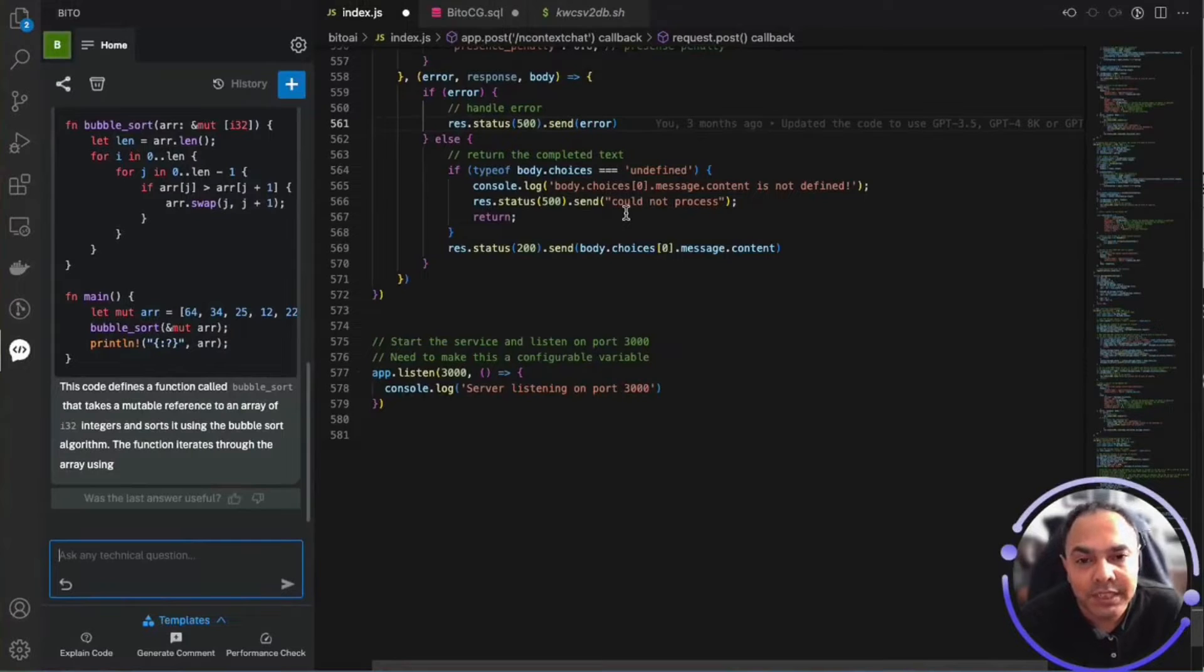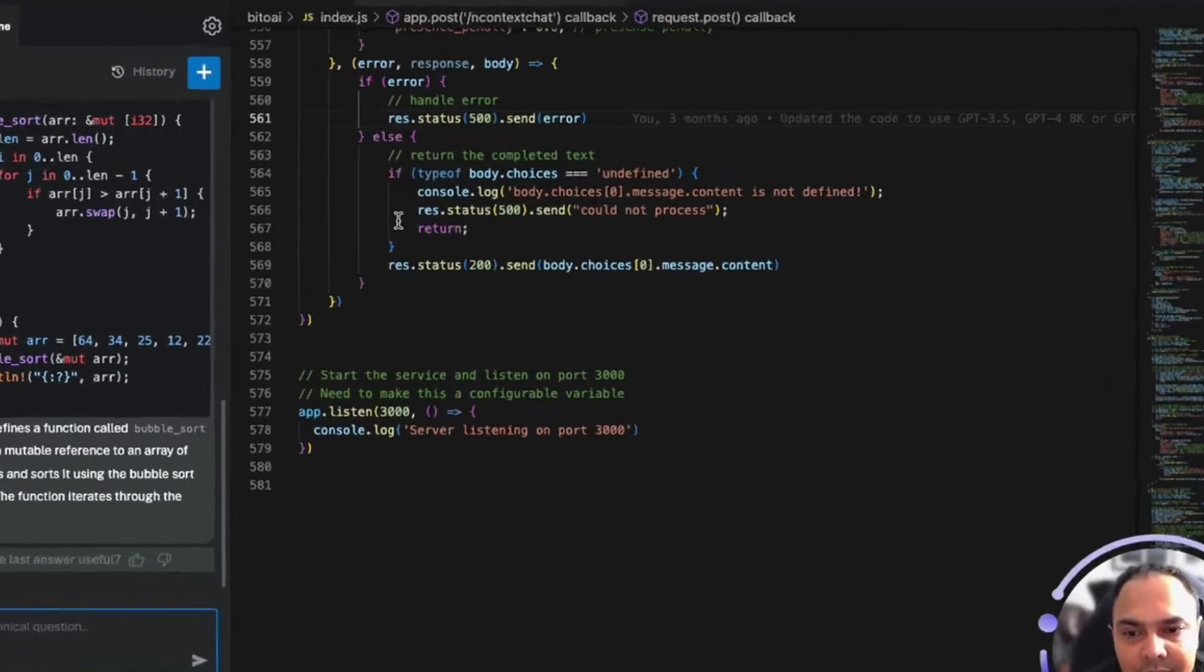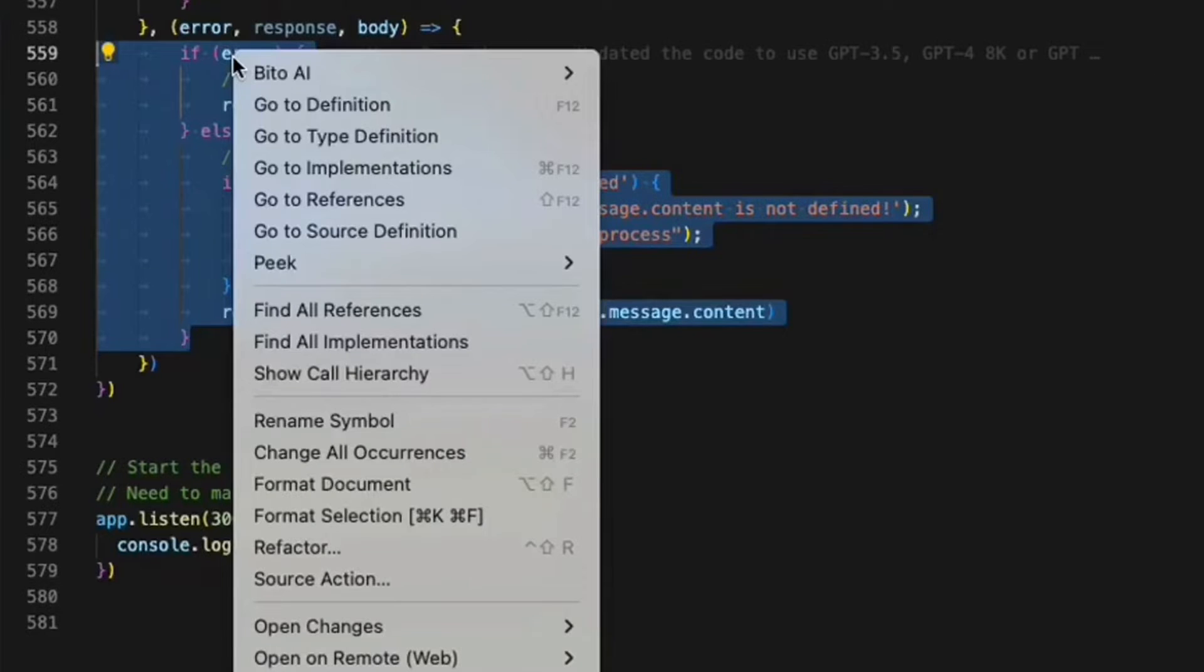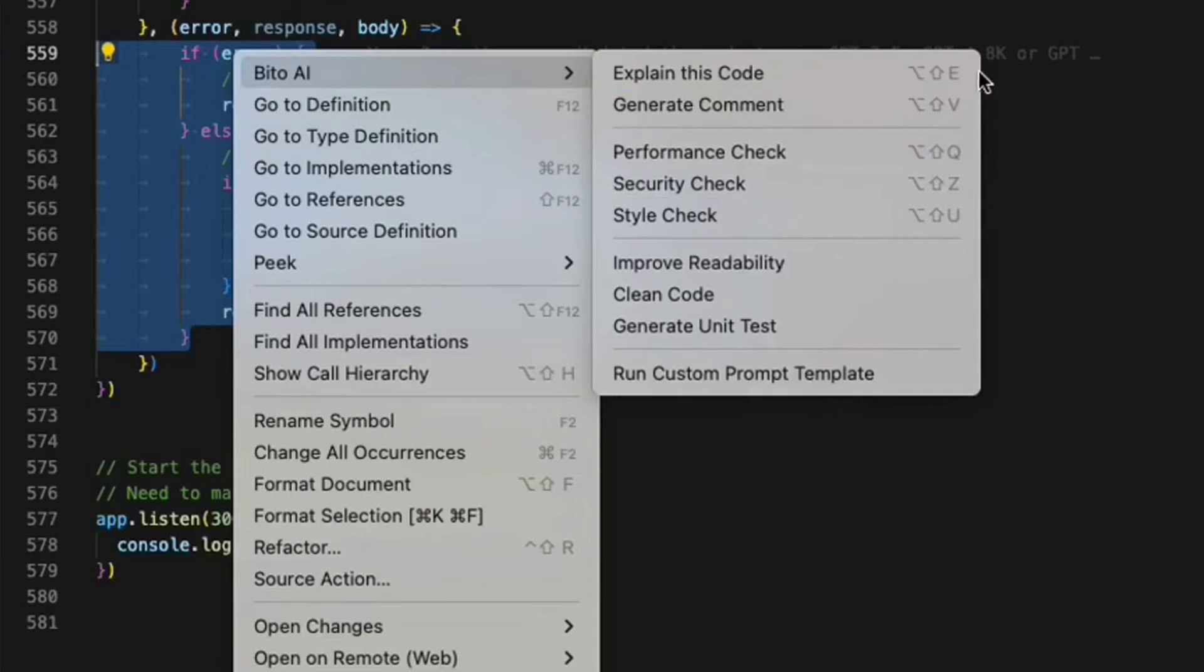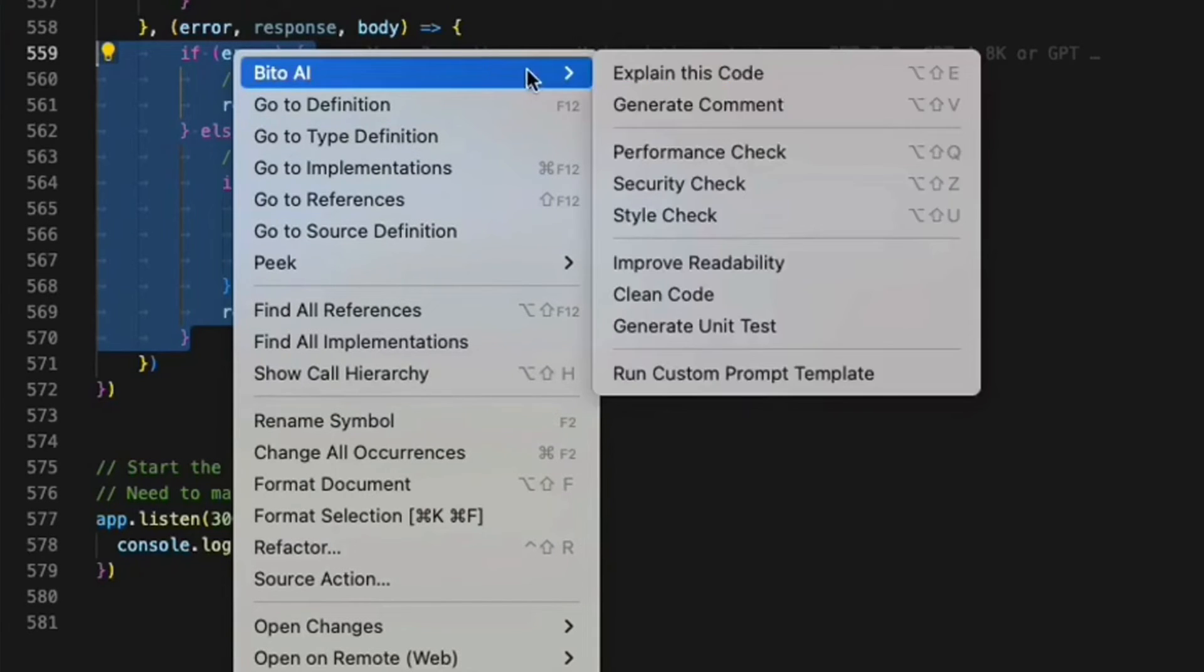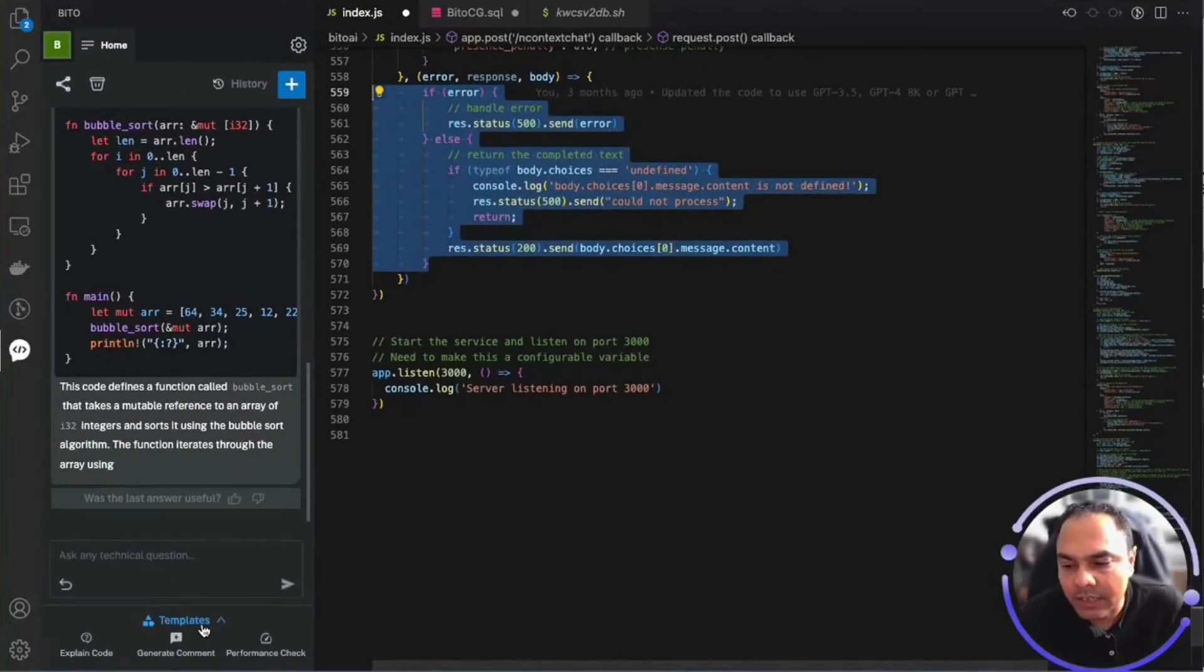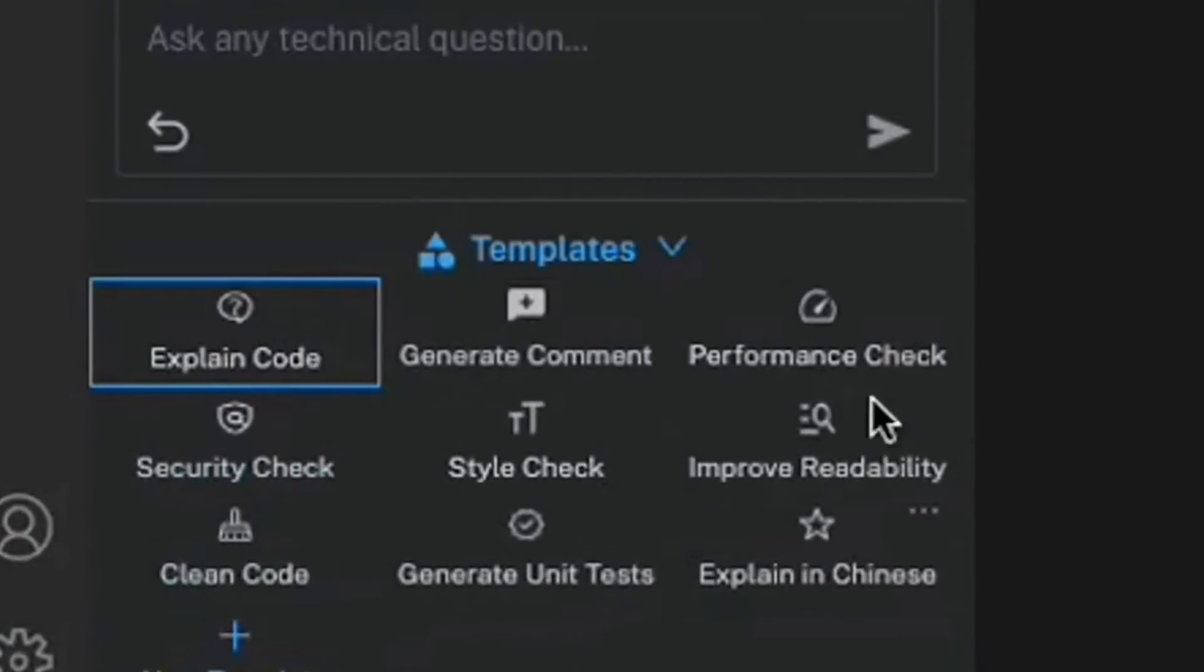Bitto also provides a lot of shortcuts that you can access by selecting a piece of code, then right clicking and using the Bitto AI context menu, as well as you can use the keyboard shortcuts. These same shortcuts are available via the template section and shortcut buttons under it.